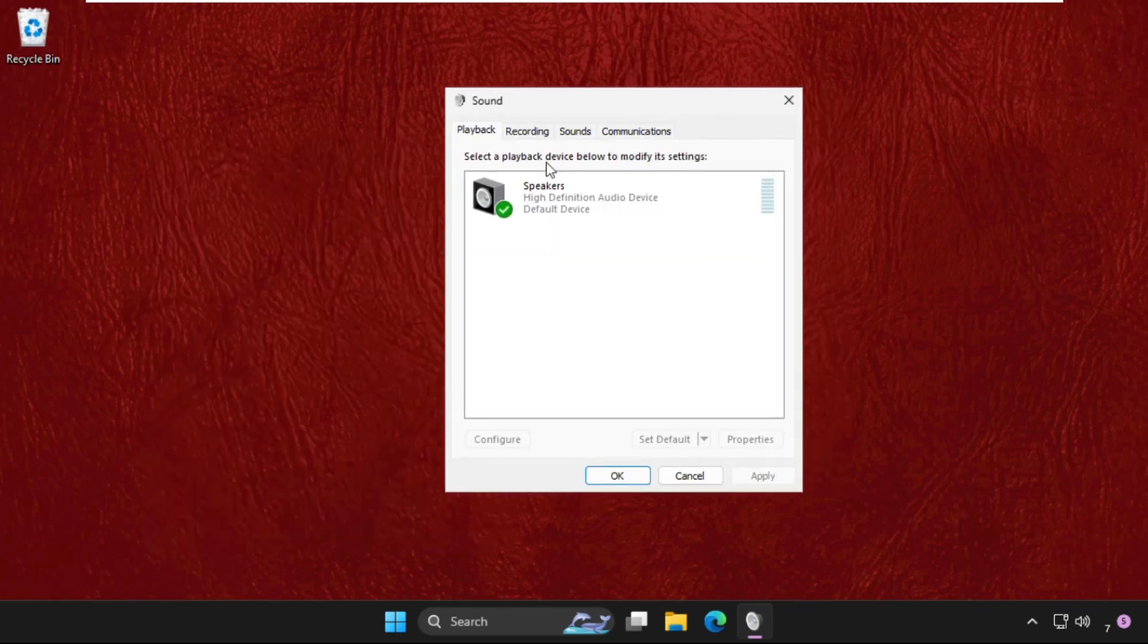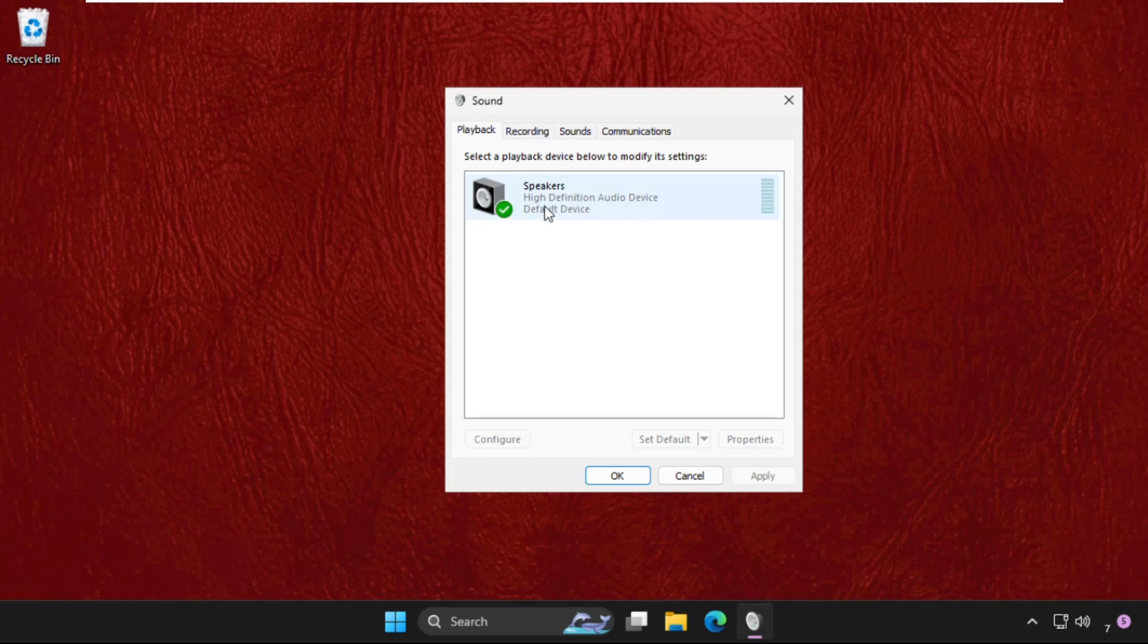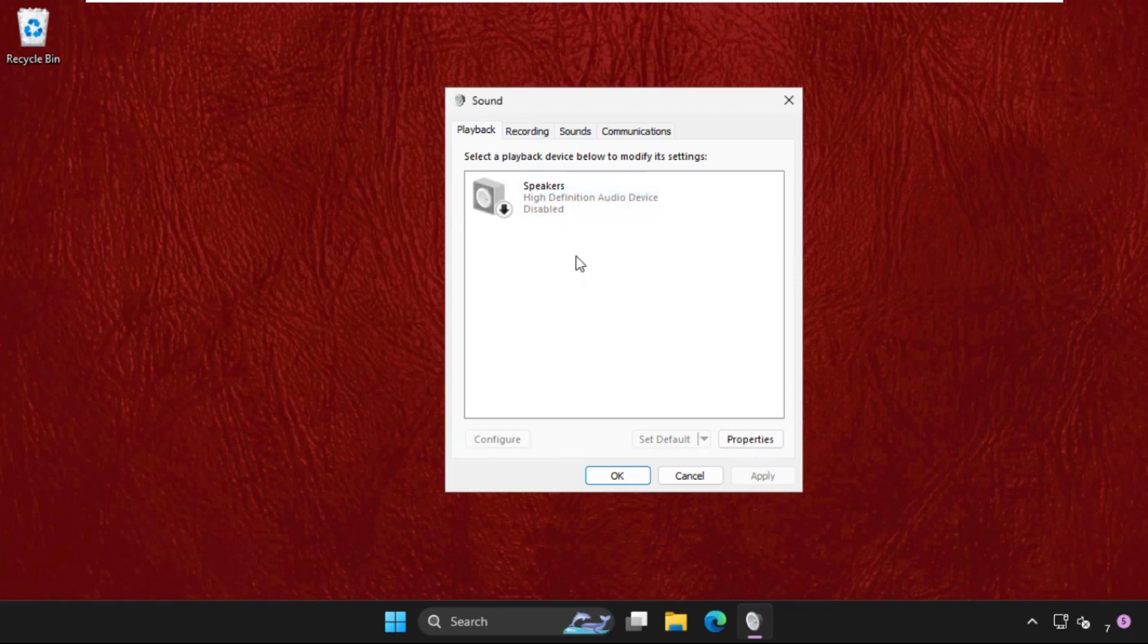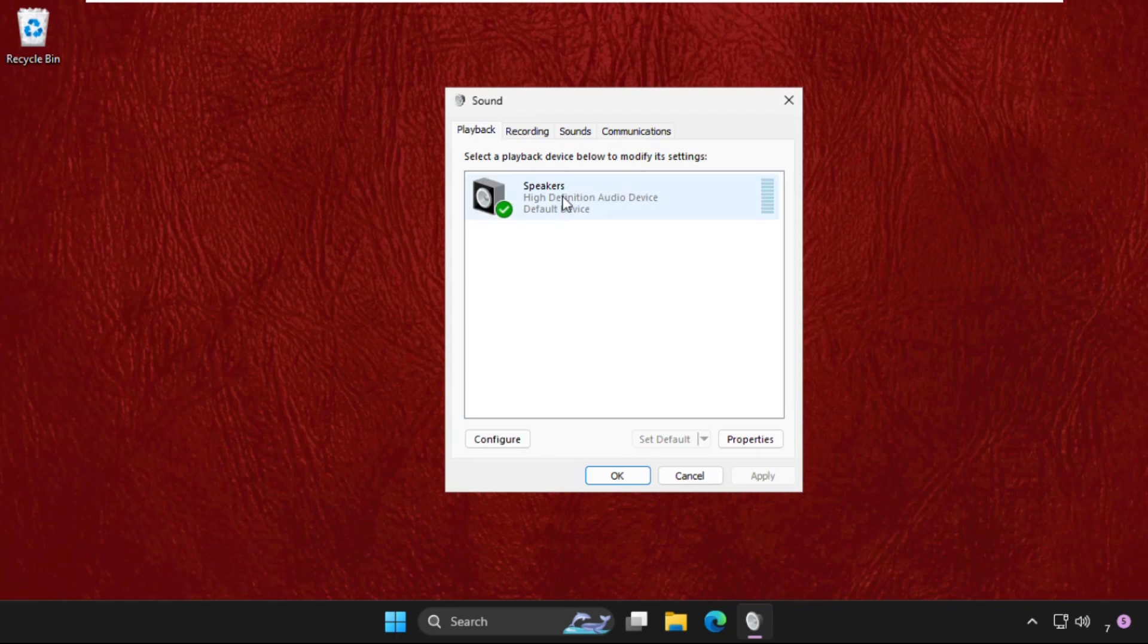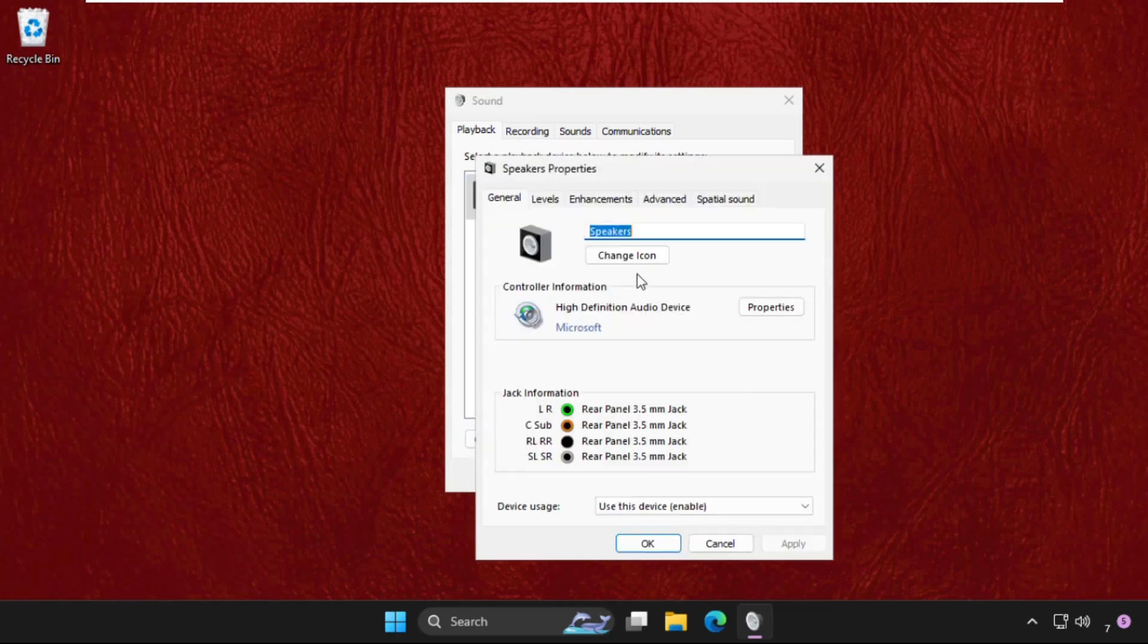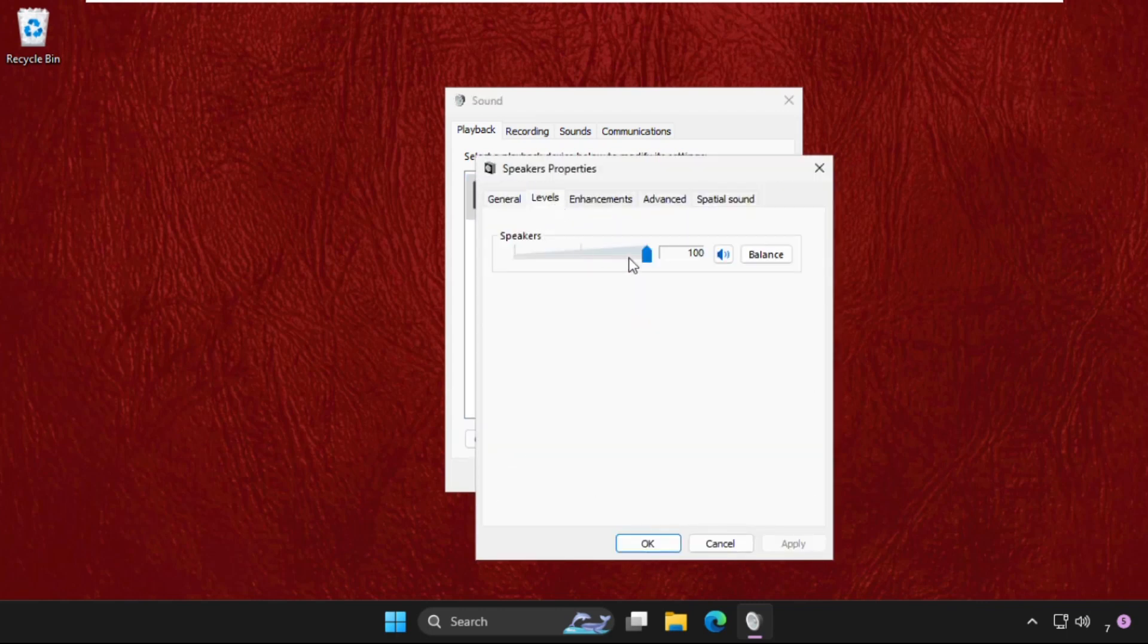We need to first of all right click on the Speakers, disable it, then try to enable it again. Once done, select it and go to its Properties, and go to Levels tab.